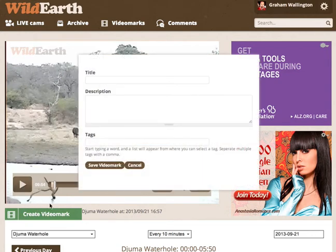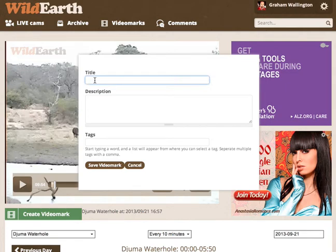I'm going to create my video mark. You do that by clicking on the create video mark button. Up at the top, the first thing you have is the title. This has got to be descriptive, and it also later becomes part of the unique URL for the video mark.